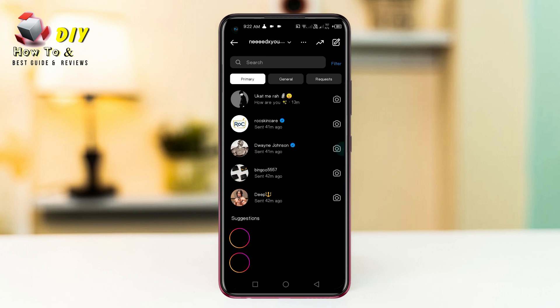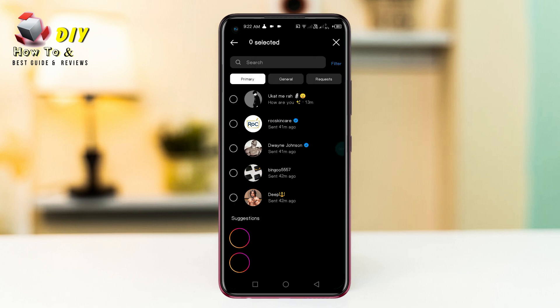You need to tap the three dots on the top, and tap the select chats, now select all.